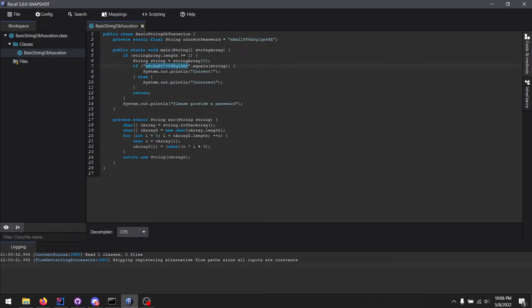We know that the input is this, we know that the output is that, and because everything involved is constant, we can inline it, giving us the exact password we're looking for being compared directly instead of through a method call.